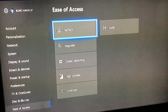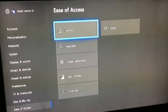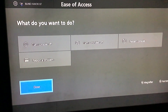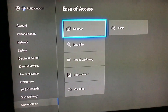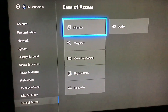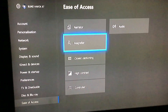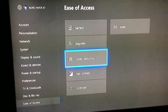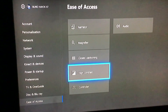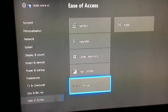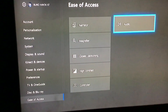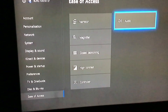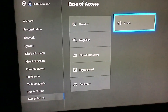I'll turn on Narrator by holding the Xbox button and pressing Start. The Narrator reads out: Settings window — Narrator 1 of 6, Magnifier 2 of 6, Closed Captioning 3 of 6, High Contrast 4 of 6, Controller 5 of 6, Audio 6 of 6. So that's navigating around with Narrator.